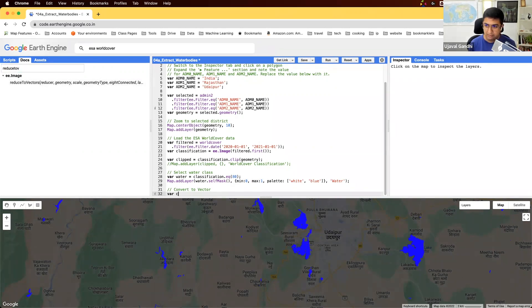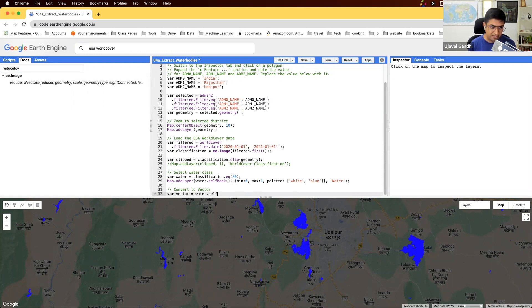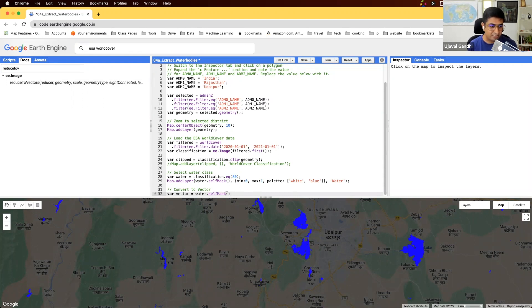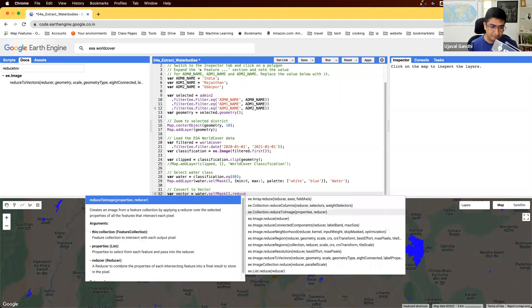We'll just say vectors is take our water selfMask. It's good to do selfMask because we don't want polygons for all the pixels which are zero. We don't want a big polygon covering all the zero pixels. So we'll just apply it on the masked image and we'll apply this function reduceToVectors.